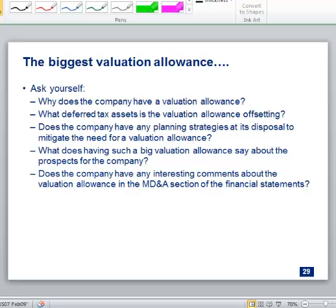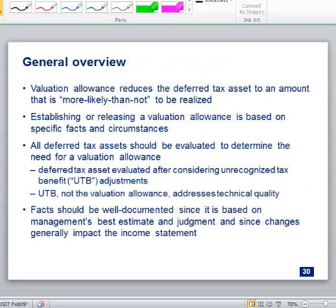You need a valuation allowance when your deferred tax asset is not more likely than not to be realized — meaning less than a 51% chance you'll use it. To determine that, you look at all the facts and circumstances: positive and negative evidence. The answer depends on forecasting the future, which requires judgment. Facts should be well documented since this is a judgment-based assessment.